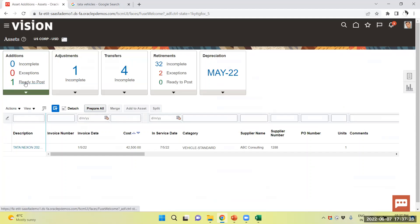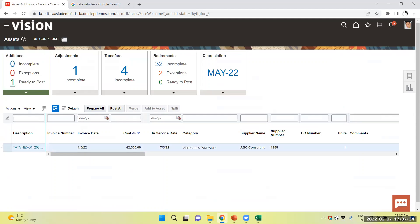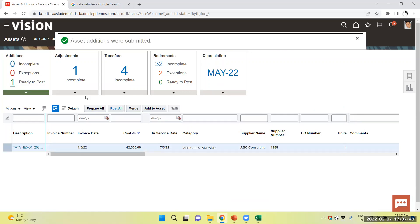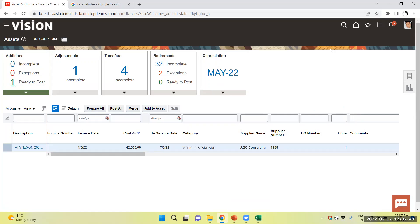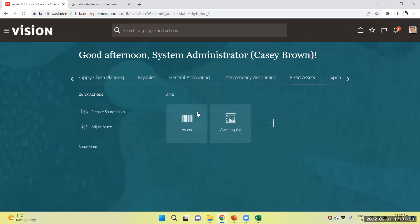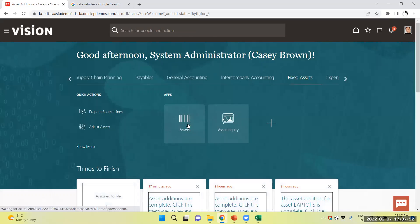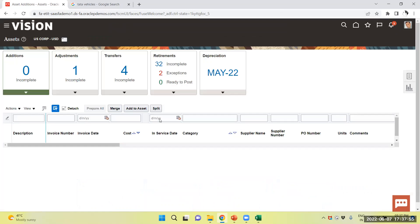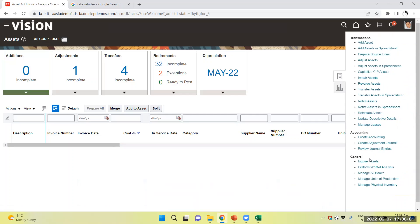Now, ready to post, you can see, I will click on the ready to post and select and post all. So, this will add my asset to my asset book. Again, we will navigate to asset and task panel, inquire over the asset.